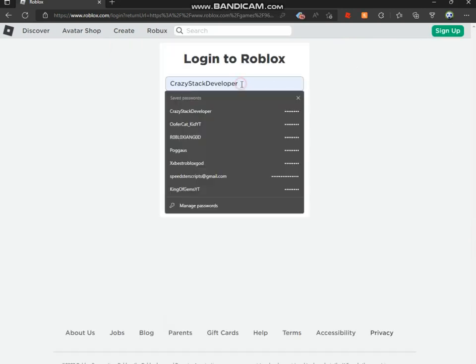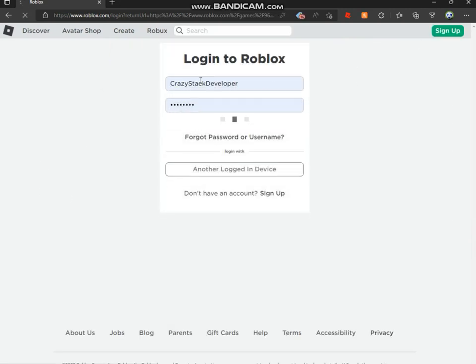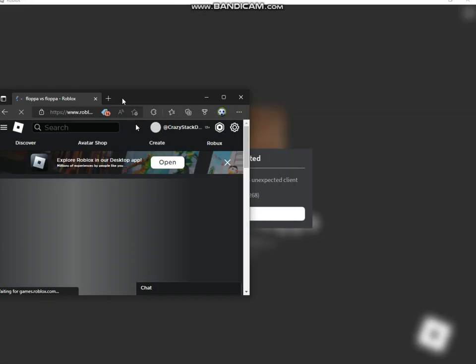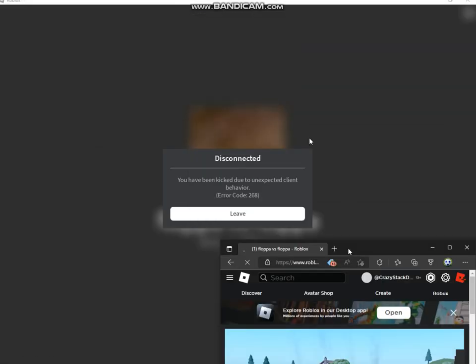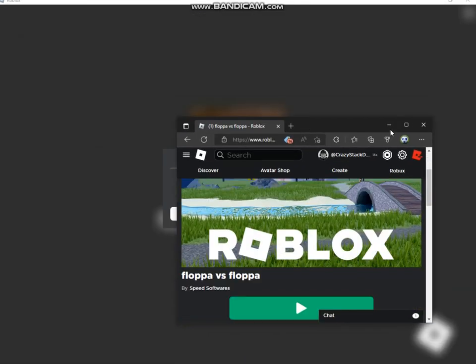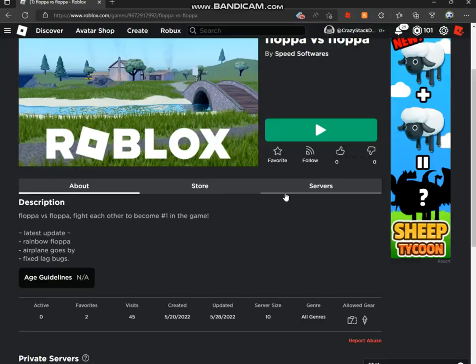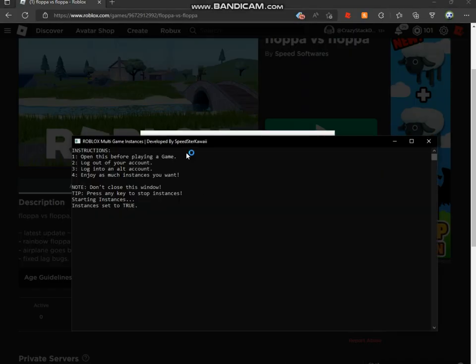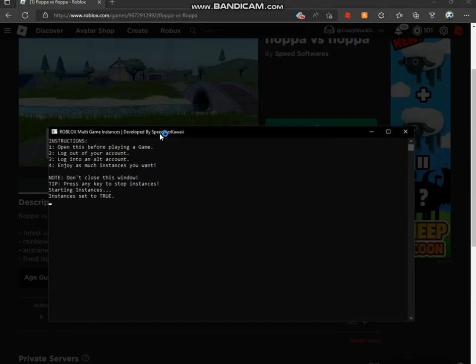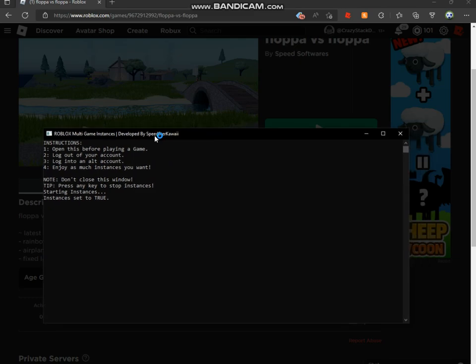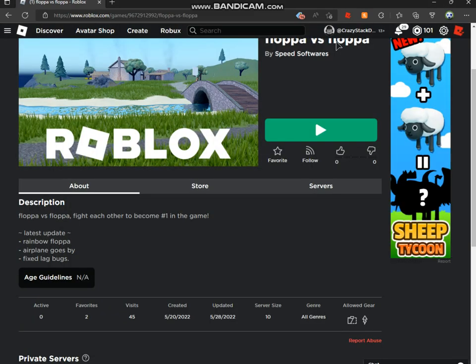So now what you want to do is you want to log into another alt account. So log into an alternative account. You can see I've been logged into an alternative account. Now you want to join the same game, but quickly select your focus on this window and make sure to keep moving it a little bit, so the focus is on the window. My computer's gonna die after this. I'm gonna close Google.